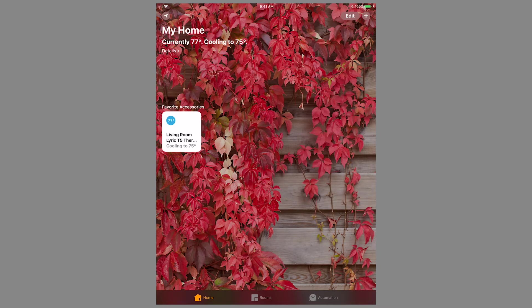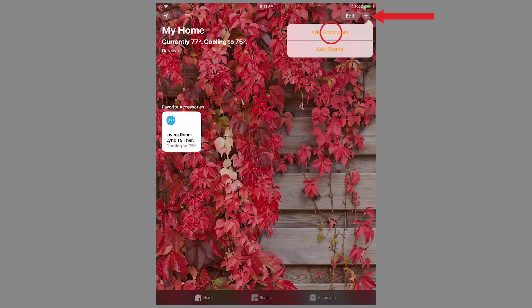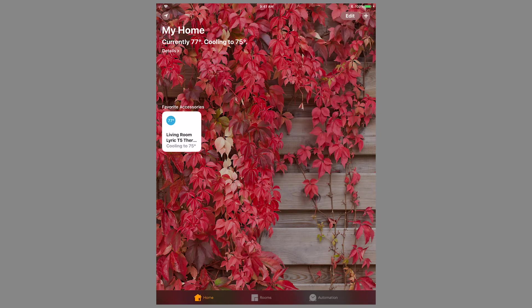To add a new device into HomeKit, press the plus symbol in the top right, then choose Add Accessory.